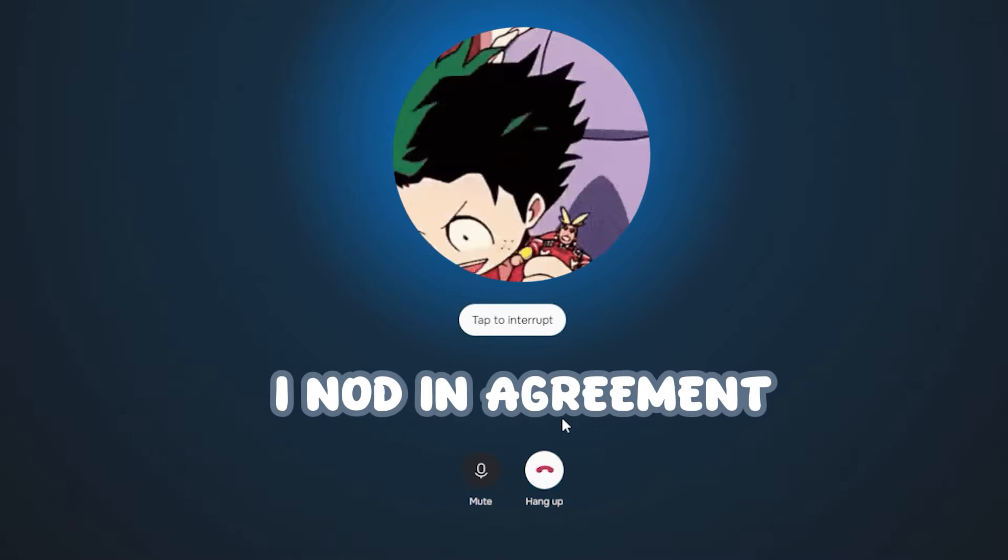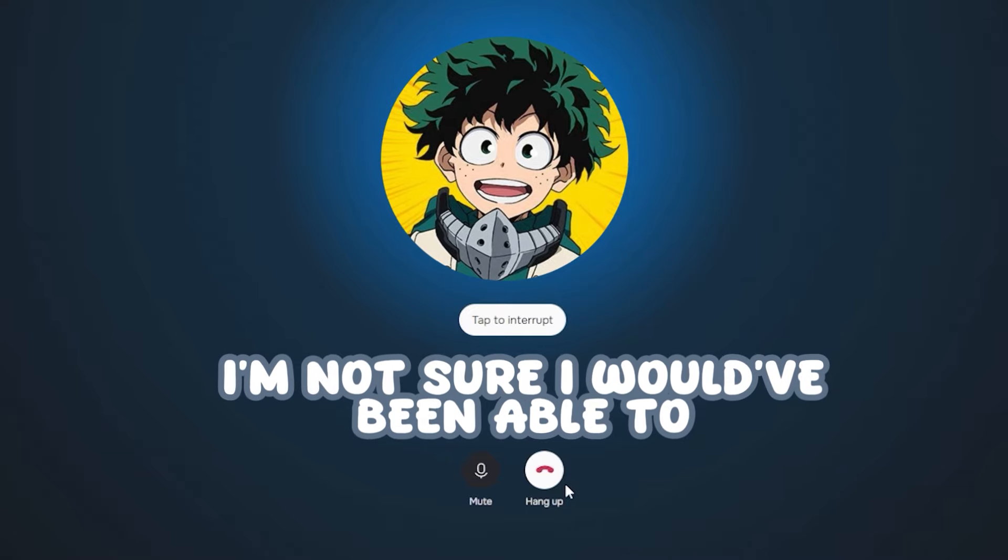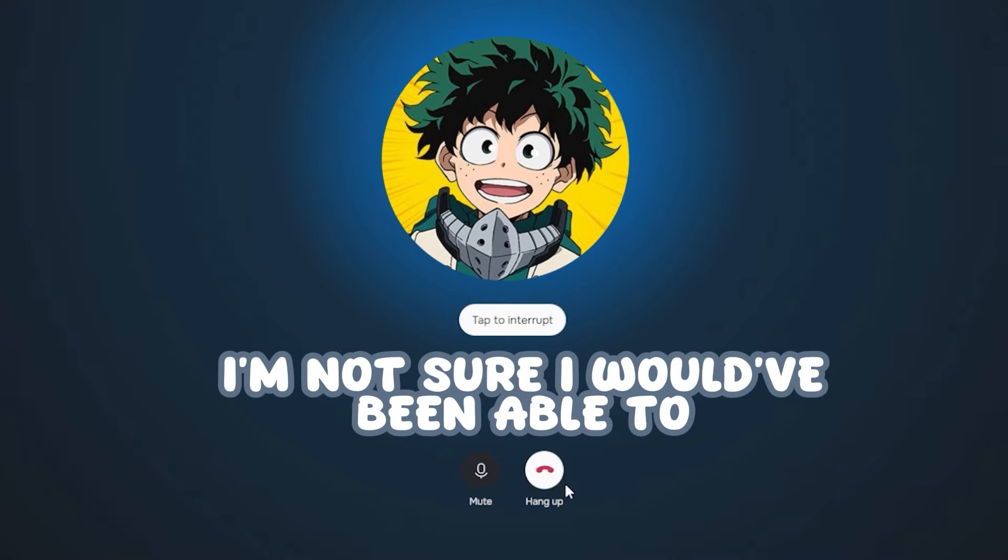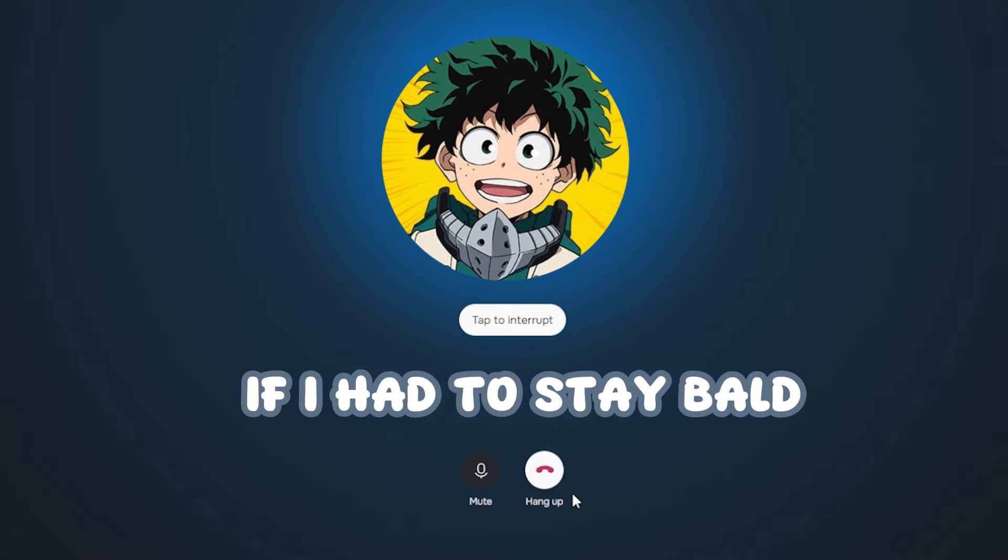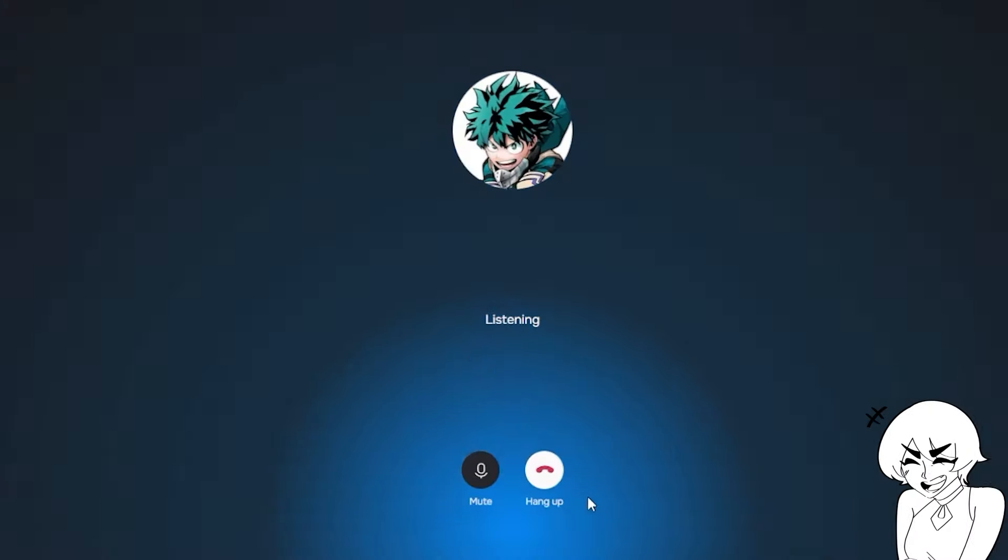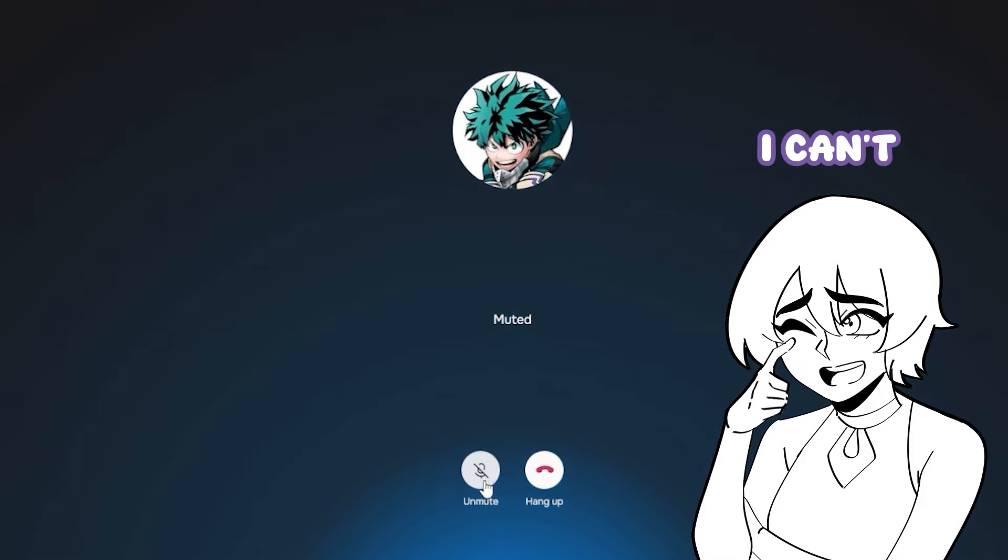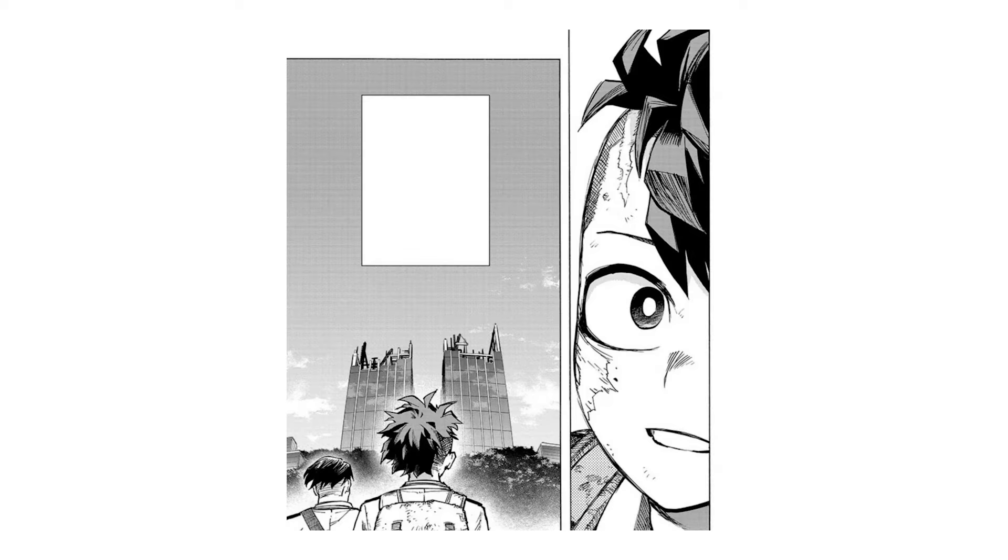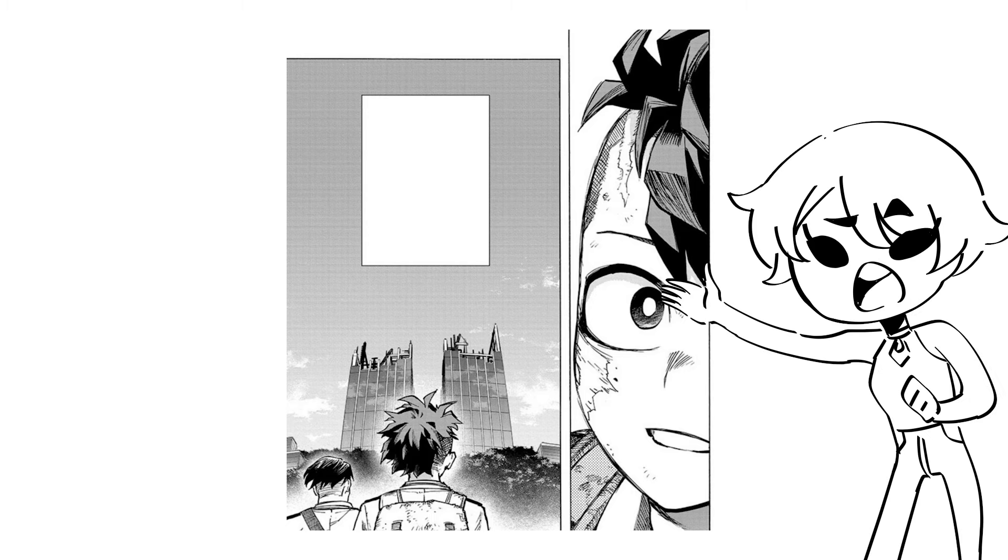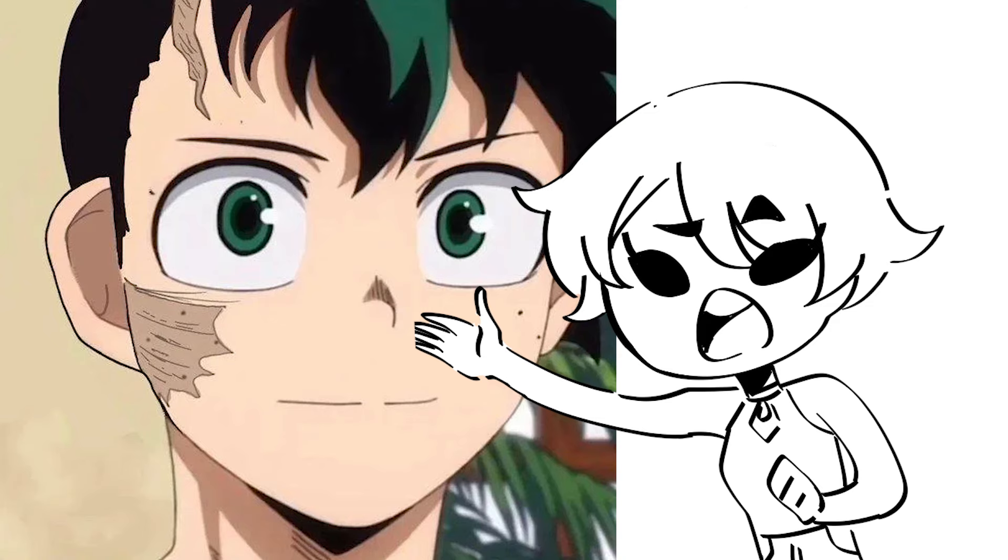I nod in agreement. You have indeed. I'm not sure I would have been able to survive if I had to stay bald for the rest of my life. I can't. I can't. Do you know why Deku kept that atrocious haircut in the ending of the manga? Because he'd rather look like that than be bald.